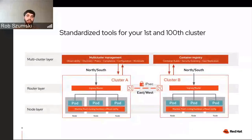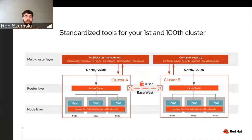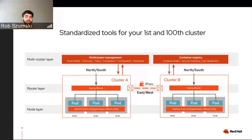I want to talk about this idea of standardized tools because you're not just running one or two clusters — you're going to run maybe 100 clusters. Getting tools and policy and management down to those clusters is extremely important because today's applications are spread and more distributed than ever, clusters are more connected than ever, and that means you've got to get that fabric orchestrated correctly. We're going to talk about some of the tools available upstream in both Kubernetes and other ecosystems.